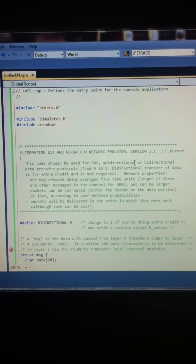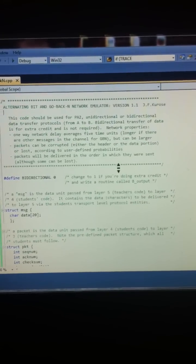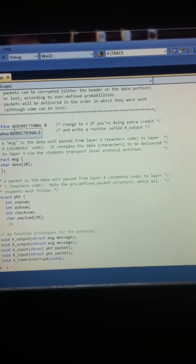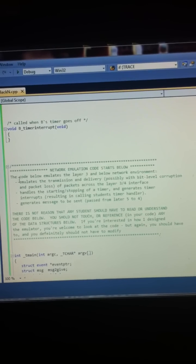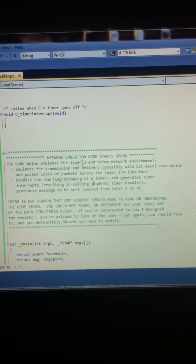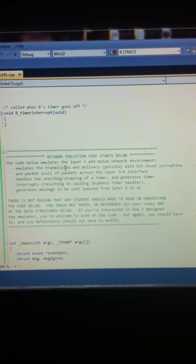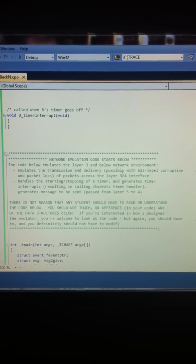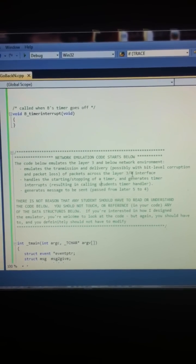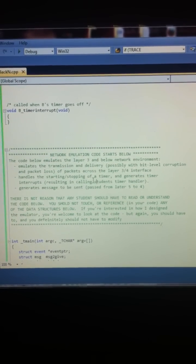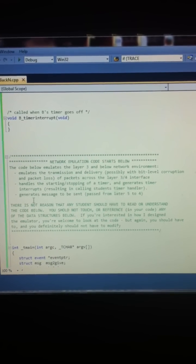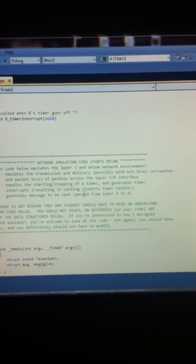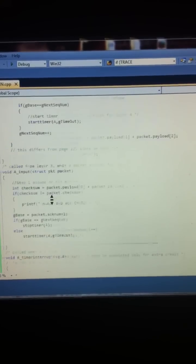Okay, so here we have our first lab, the go-back-N simulator. We were given this code down here by the book. The code below emulates the layer 3 and below network environment, emulates the transmission and delivery, possibility with bit-level corruption and packet loss of packets across the layer 3 interface. Handles the starting and stopping of a timer and generates timer interrupts, generates messages and sent past.